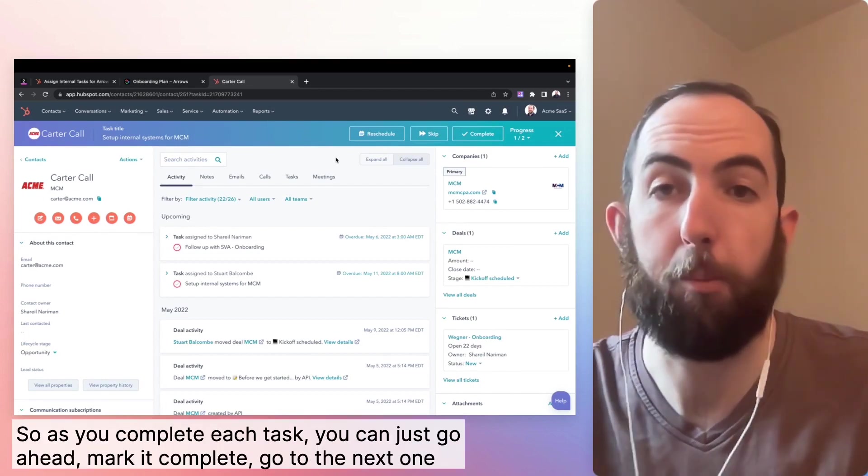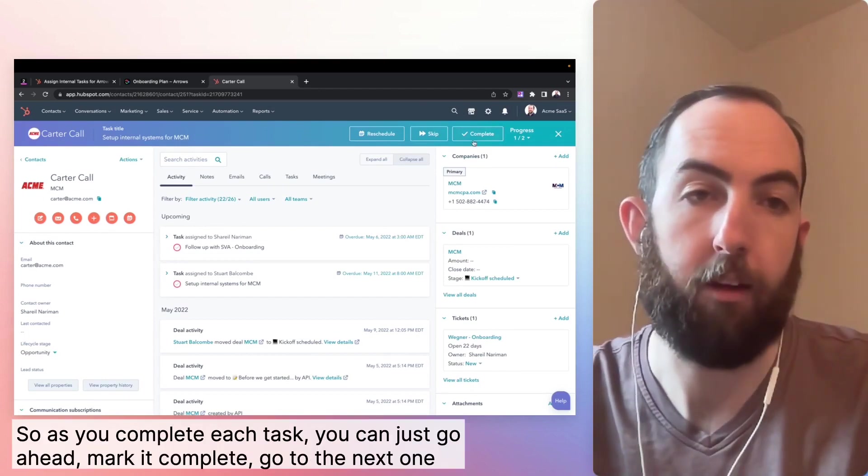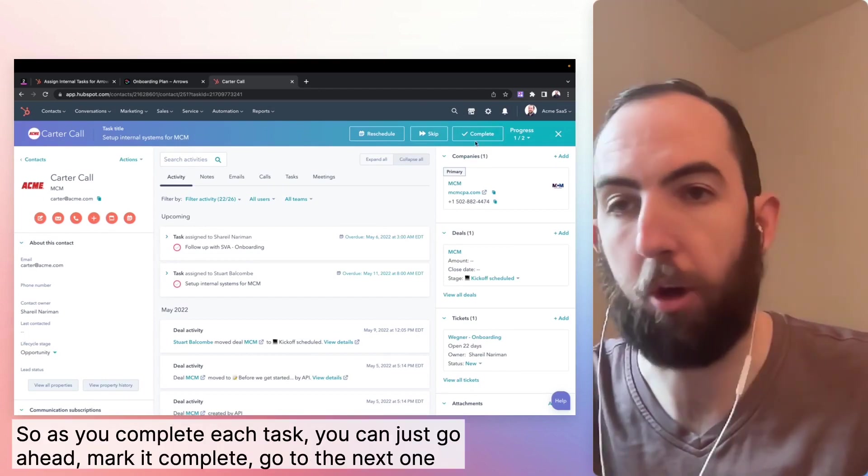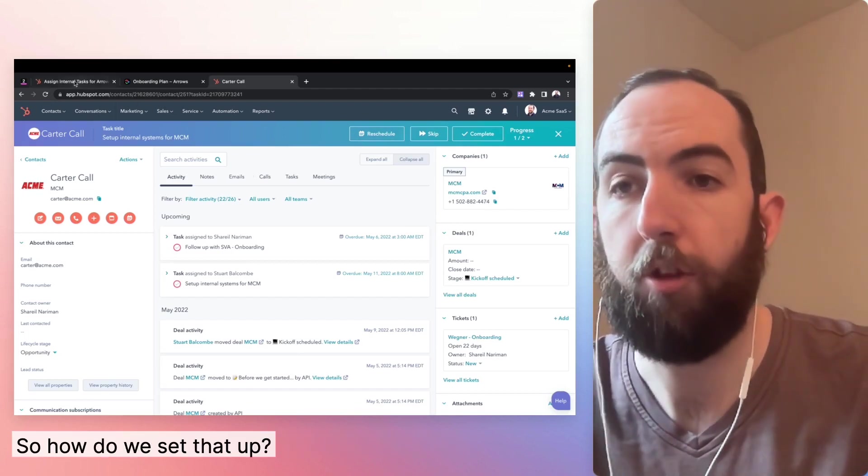So as you complete each task, you can just go ahead, mark it complete, go to the next one and really just crank through your tasks.